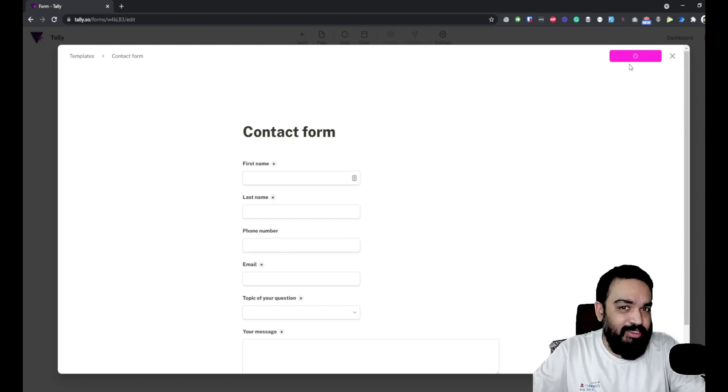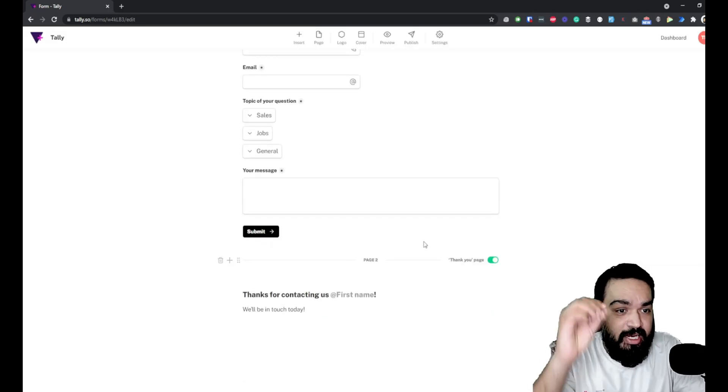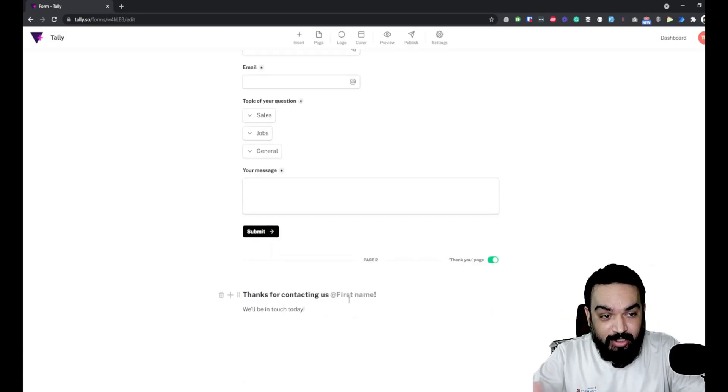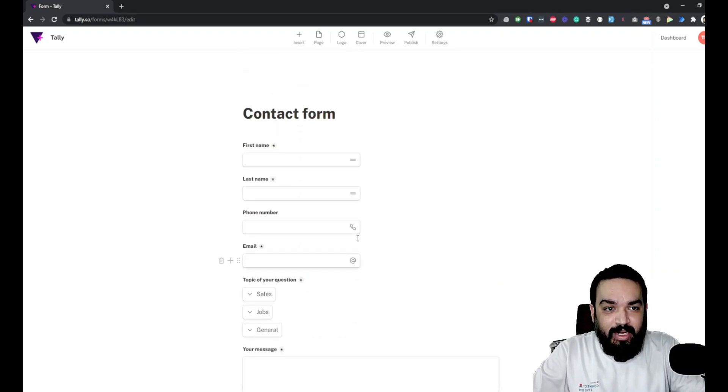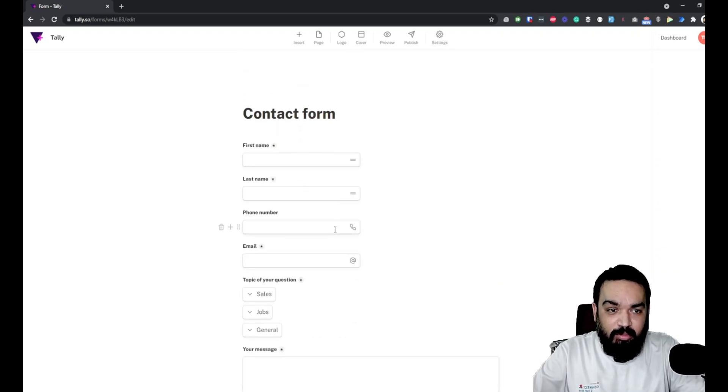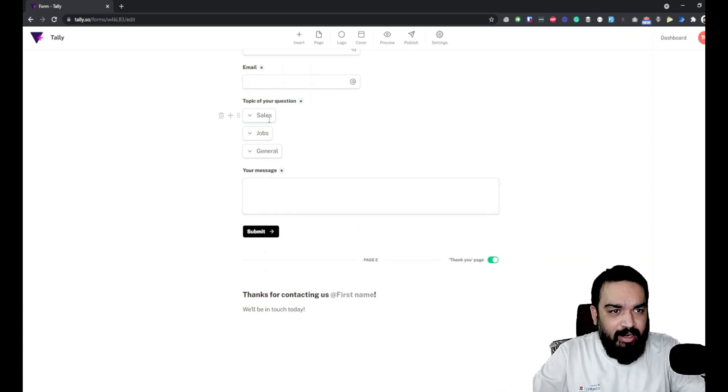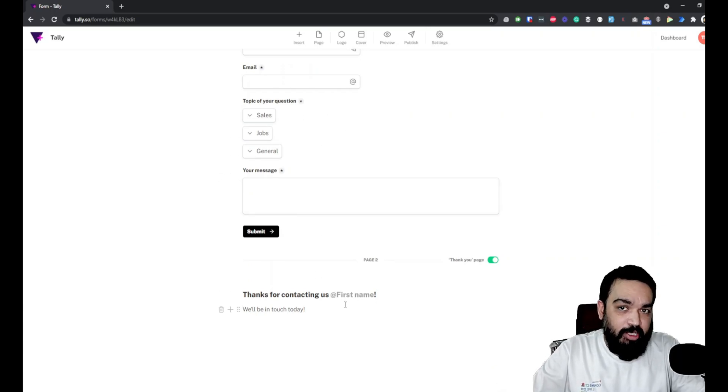Let's click on use this template and it should replicate for you along with the thank you page. The fields are first name, last name, phone number on the form. You can add additional fields if you want.